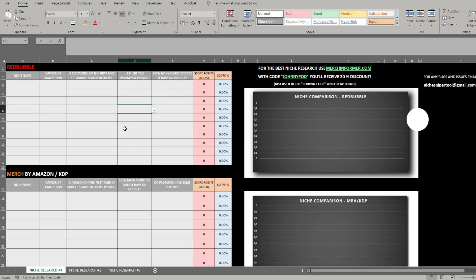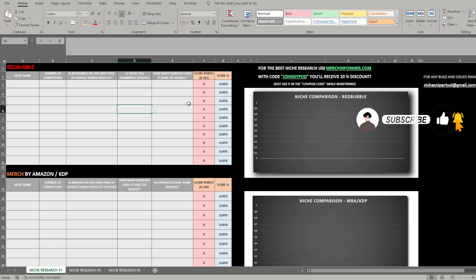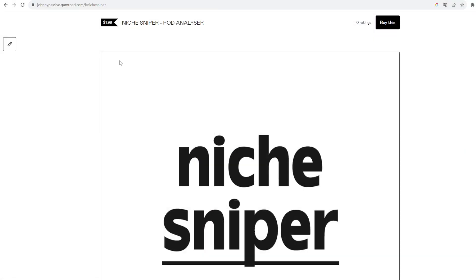This is the tool — it's called Niche Sniper. It's still in early access, a beta phase, because there will be some things that require improvement. I promise I will be updating this tool as soon as possible and will inform you about every major update.